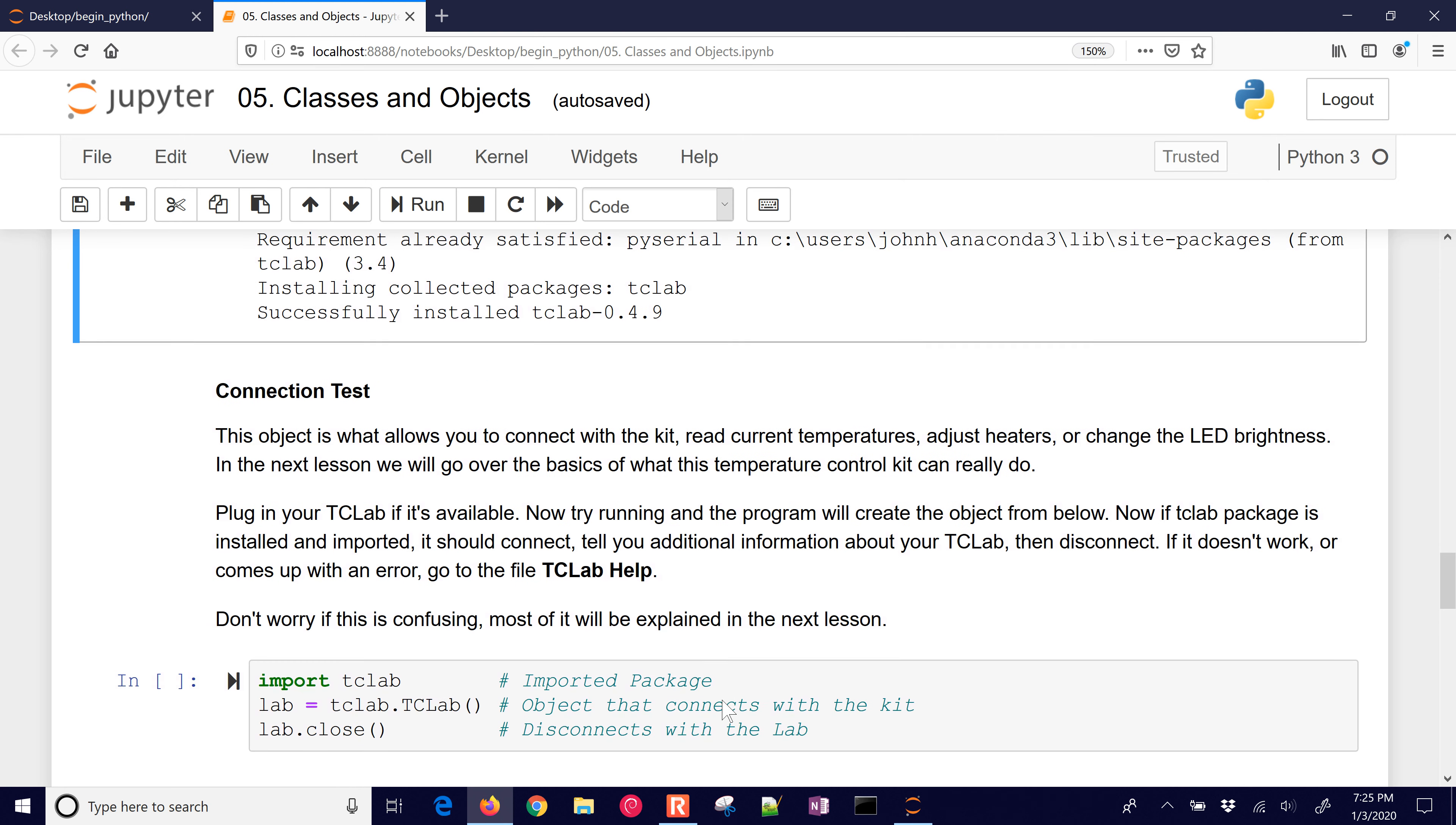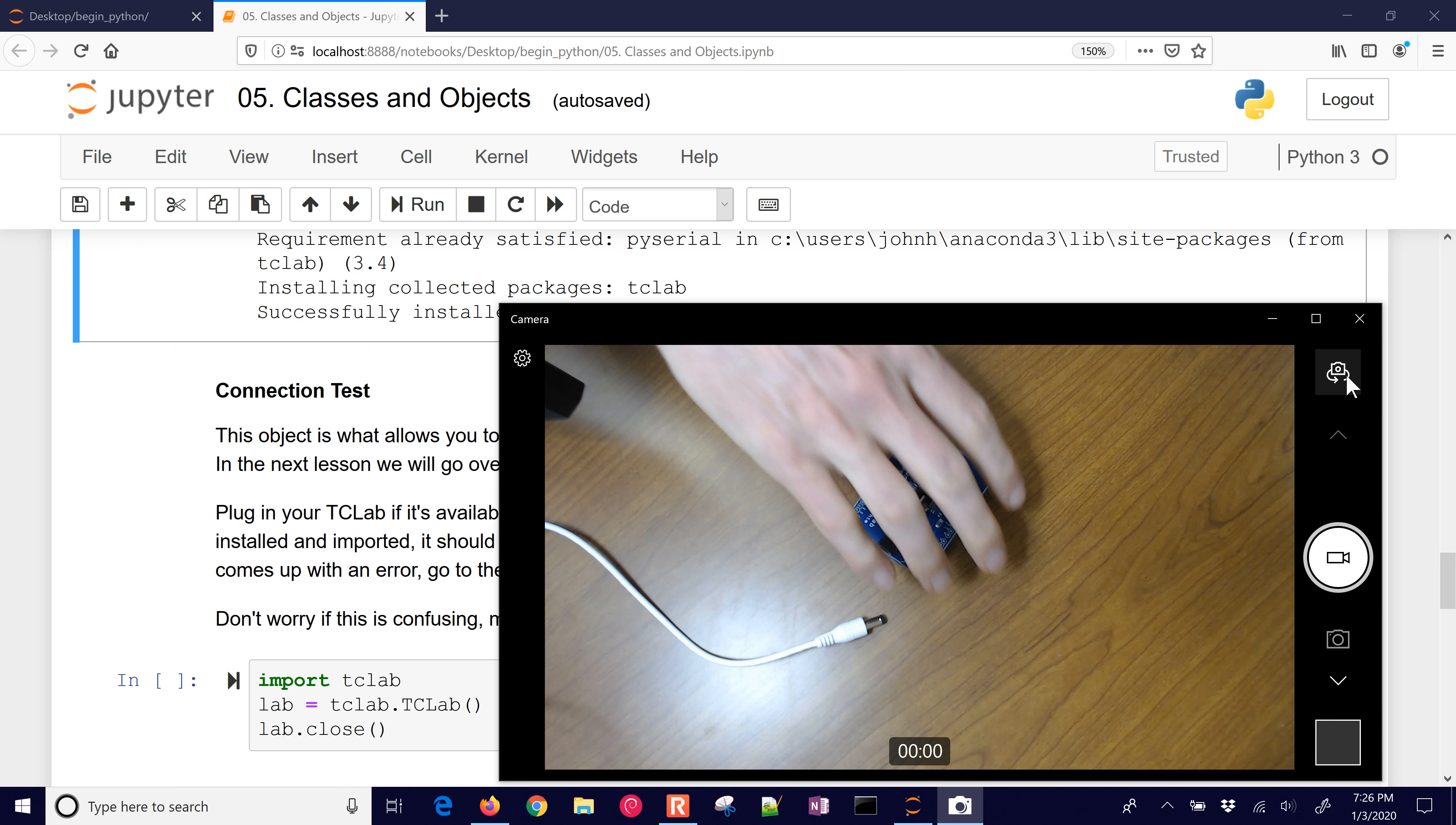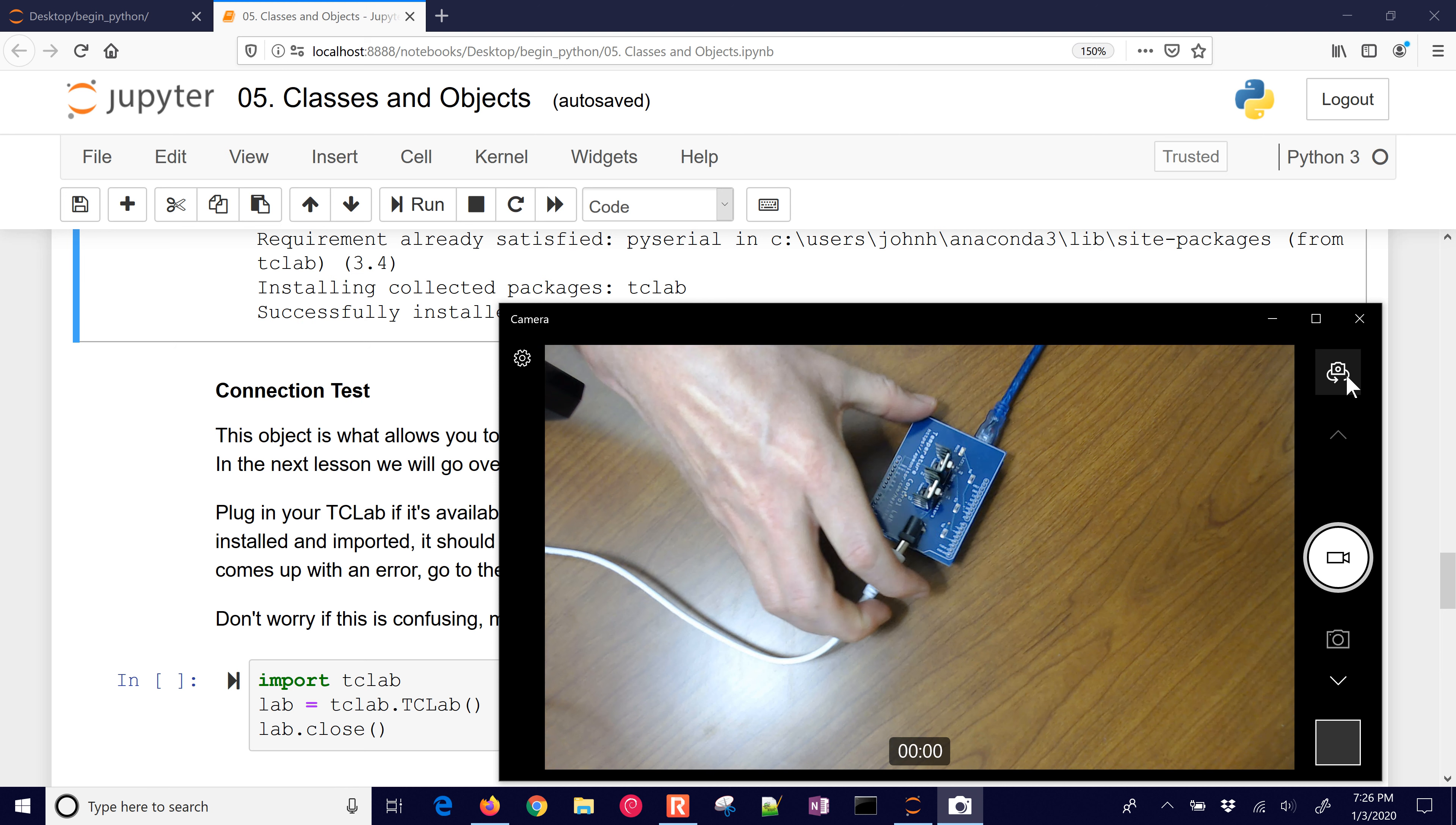Now we're going to do a connection test. This is going to allow us to connect with the kit and read current temperatures, adjust heaters or change LED brightness. We're going to go over the next lesson. What are the basics of the temperature control kit? What it can do. So what we want to do is first of all, plug in our tclab. If it's available, I'm going to bring up the camera. And let's just see if we can see the tclab. And there it is.